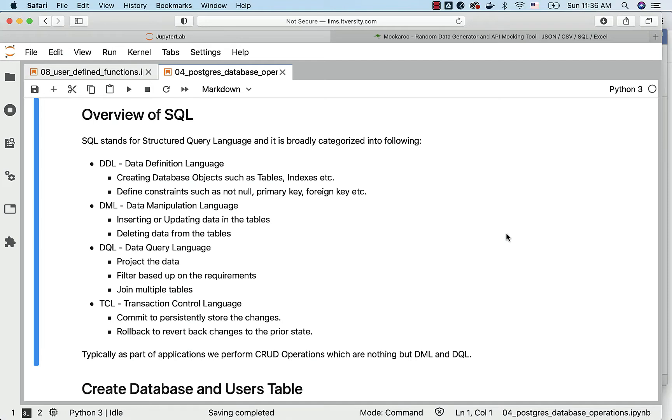As part of DDL, we typically create database objects such as tables, indexes, etc. Also, we define constraints such as not null, primary key, foreign key, etc. on the created tables.